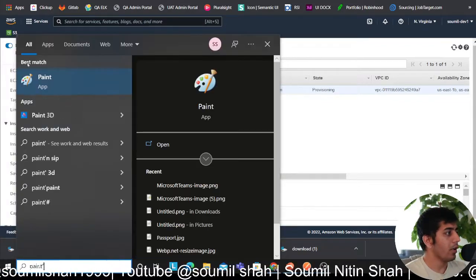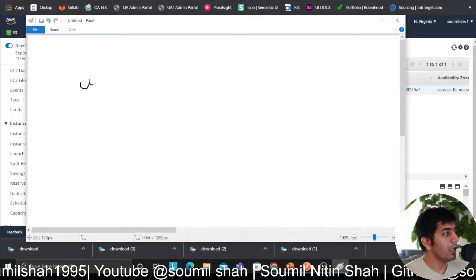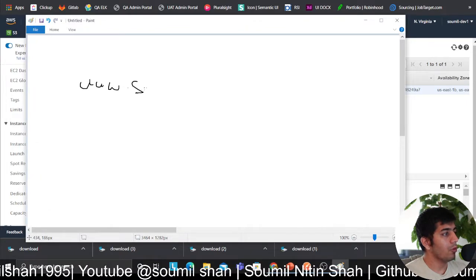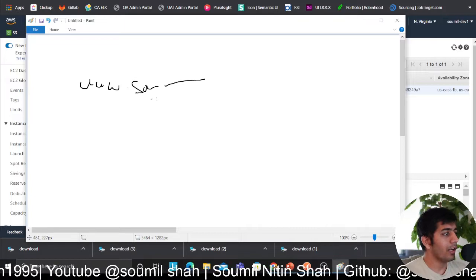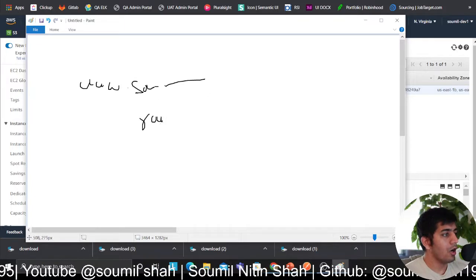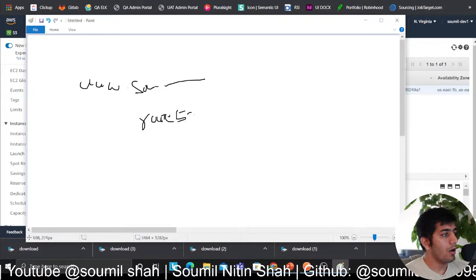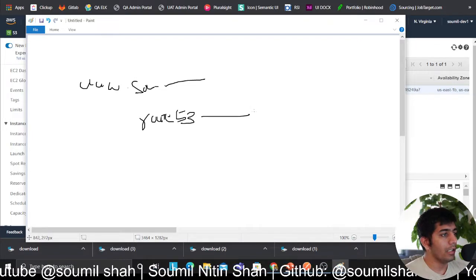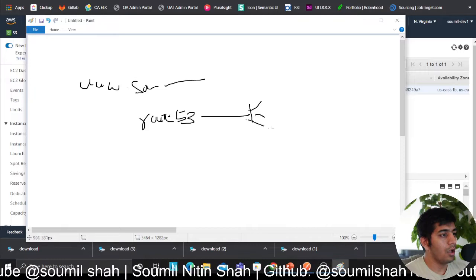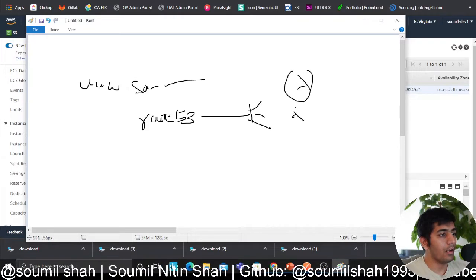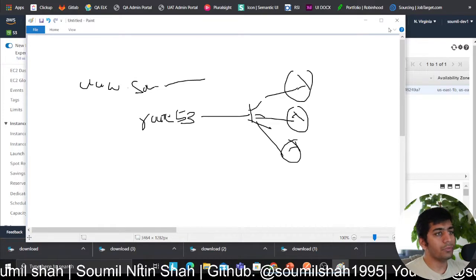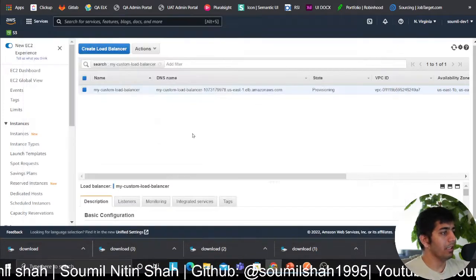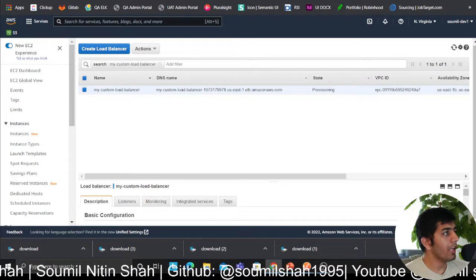I want to show you something. www.soumilshah.com, whatever, you got the idea. What I want to do is whenever a request comes in, I want to route my traffic to an ELB, and this will have a Lambda as a trigger.